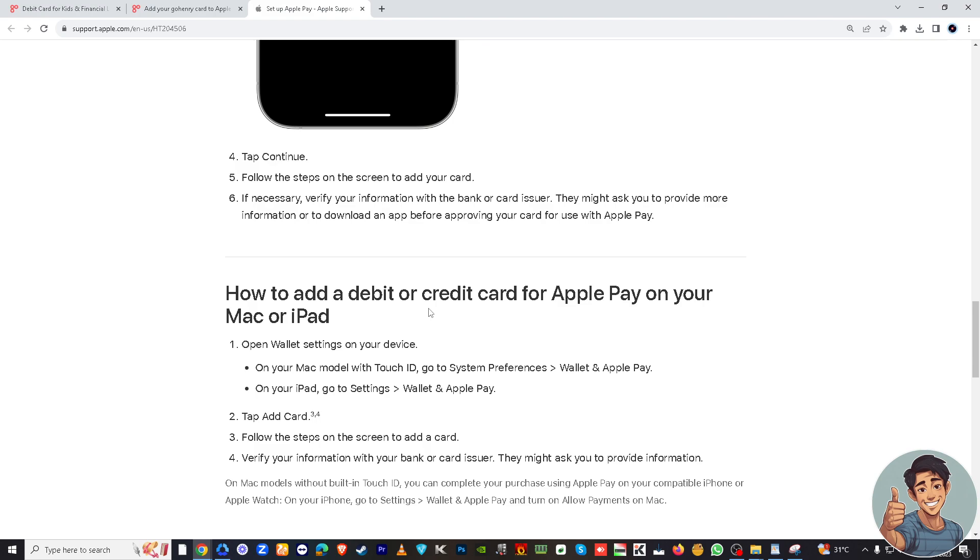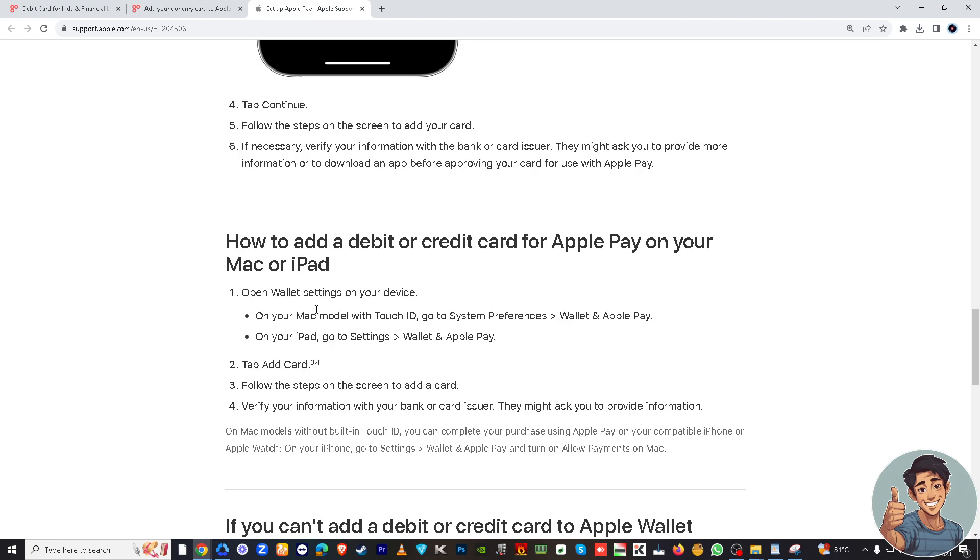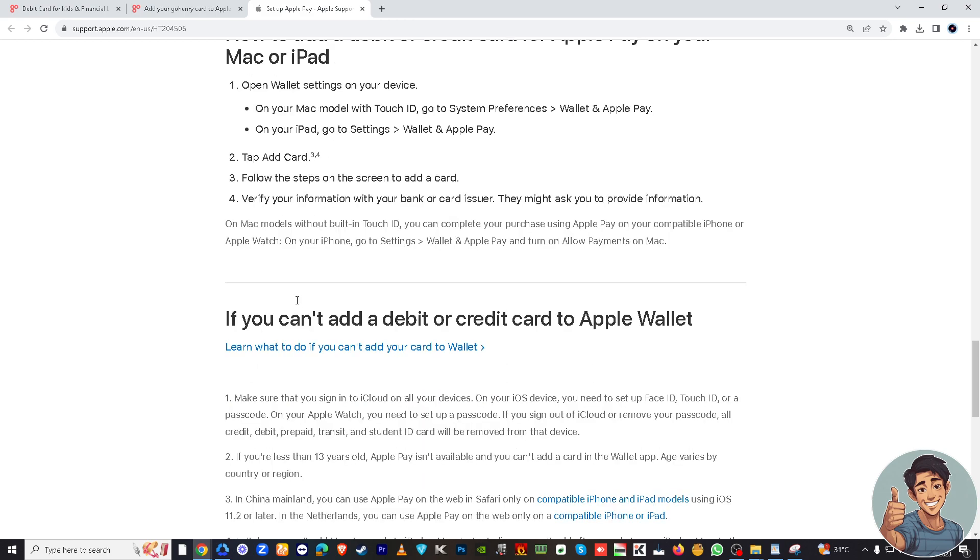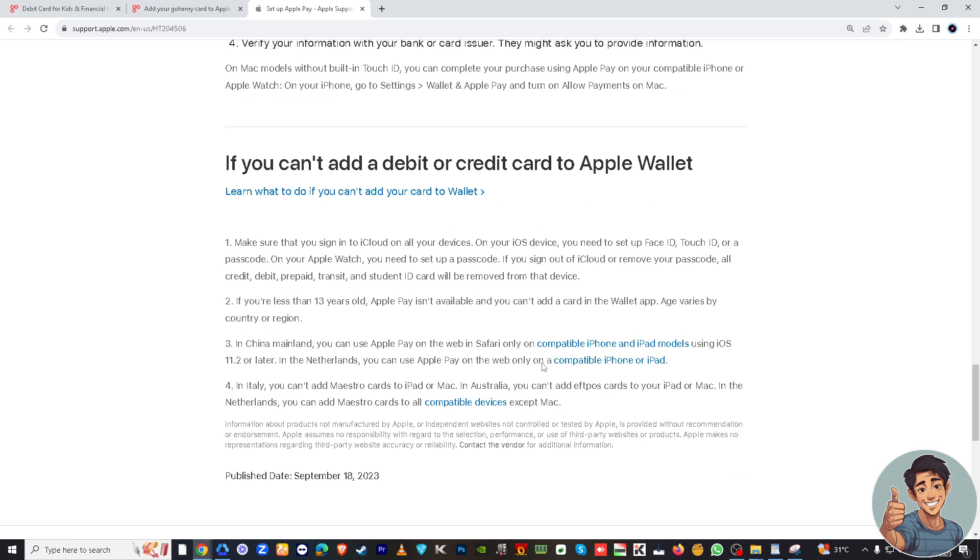For you to add a debit or credit card for Apple Pay on your Mac or iPad, right? And also there's at the very bottom, if you can't add a debit or credit card to Apple Wallet, there's also information here that might help you. And thanks again for watching this video, see you in the next one.